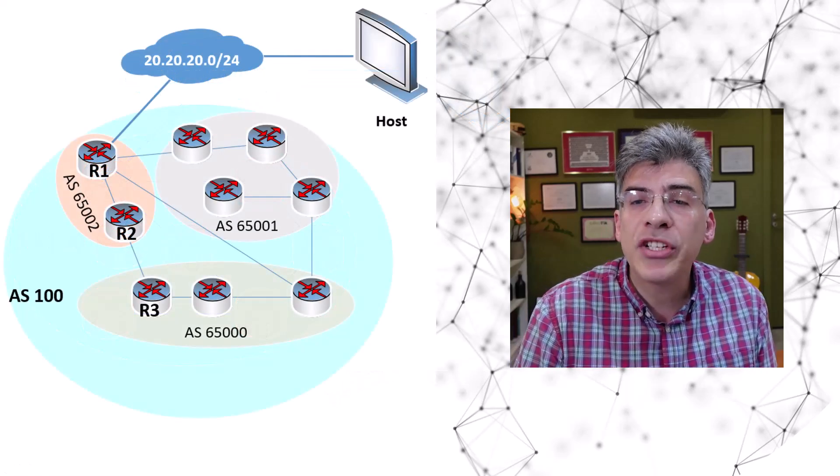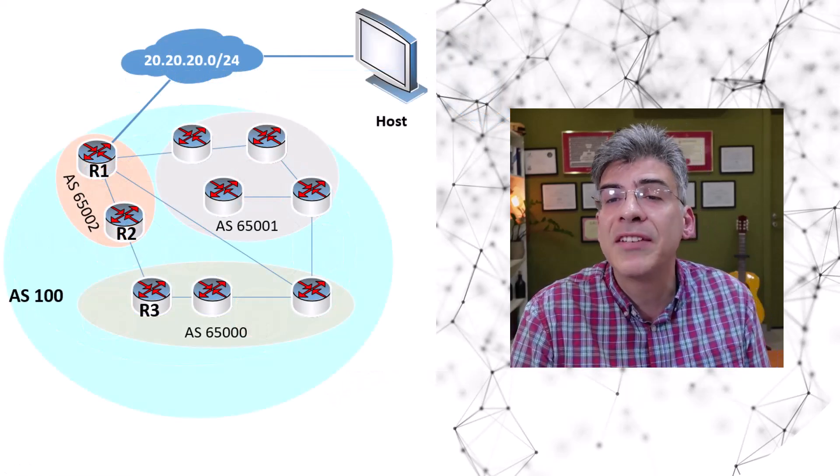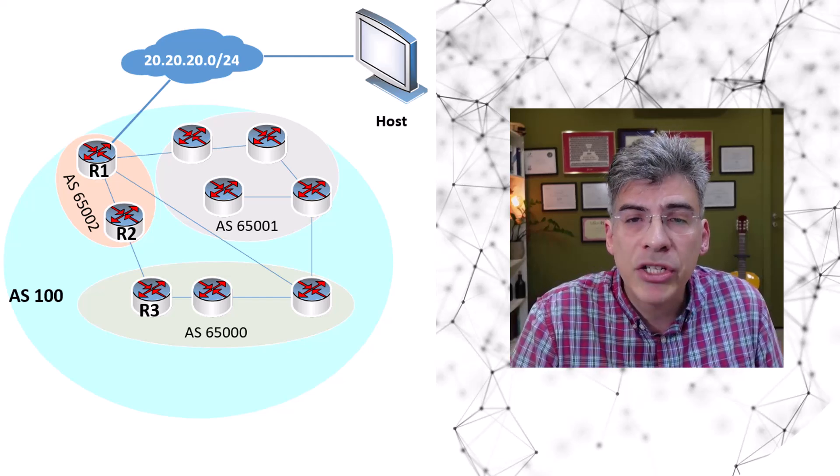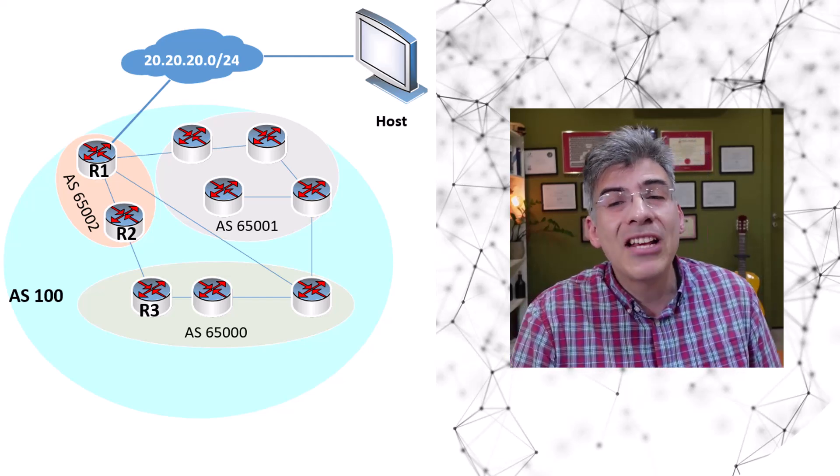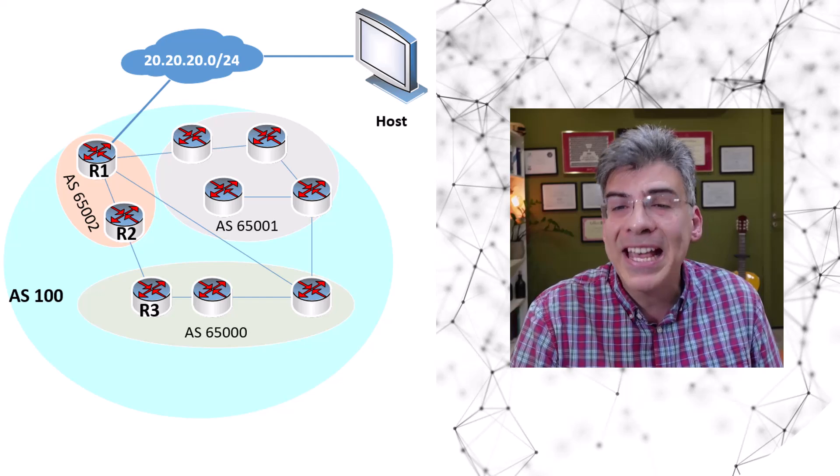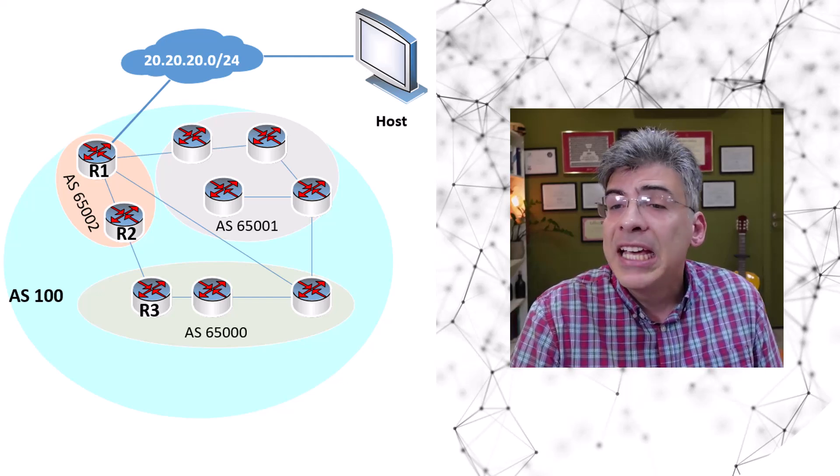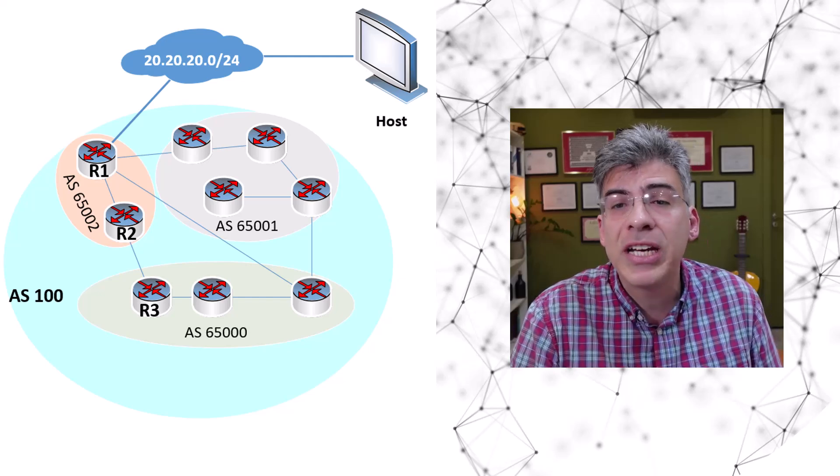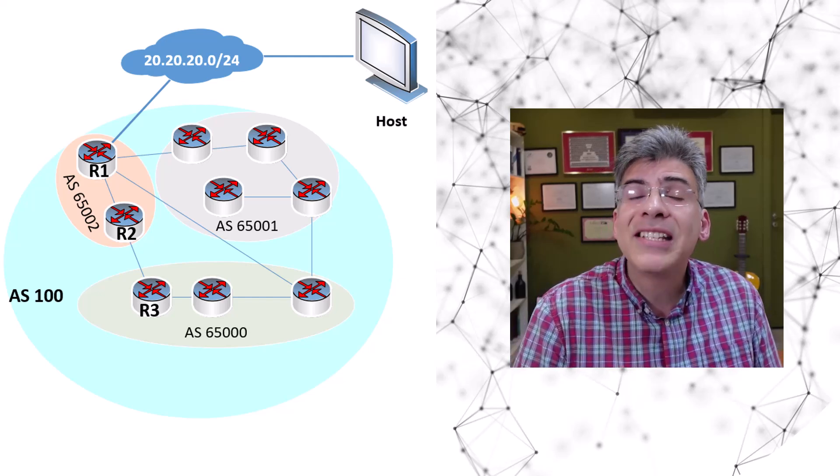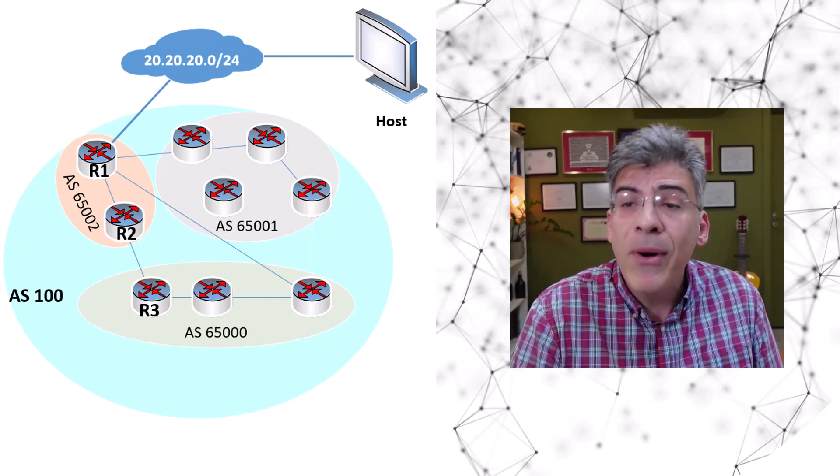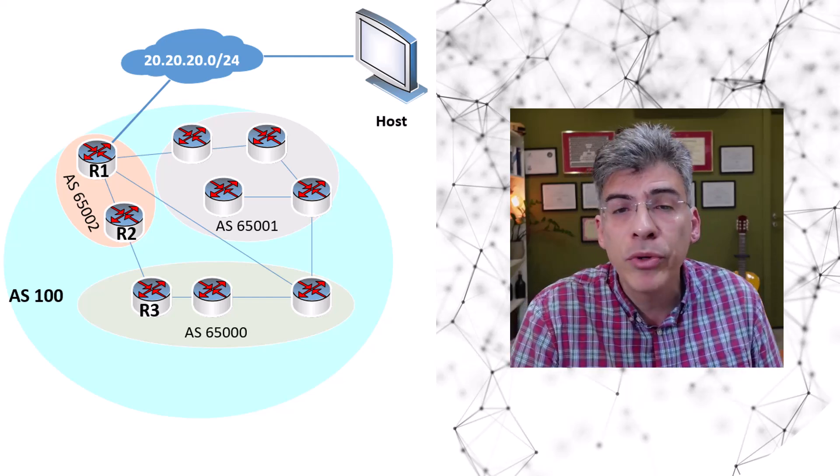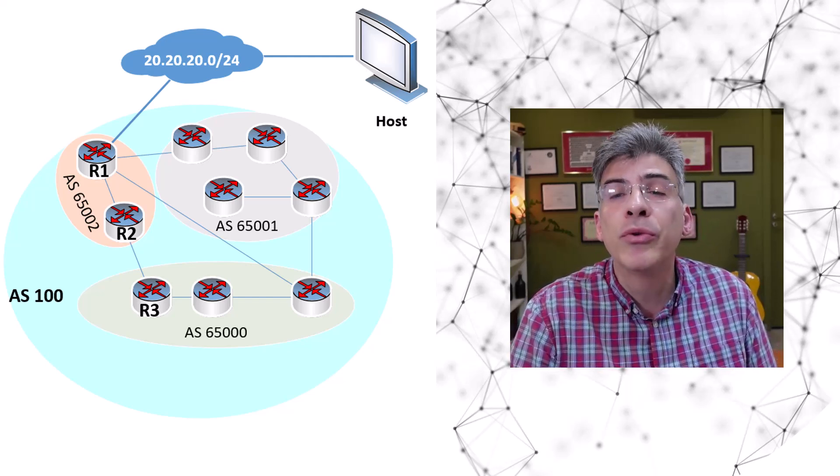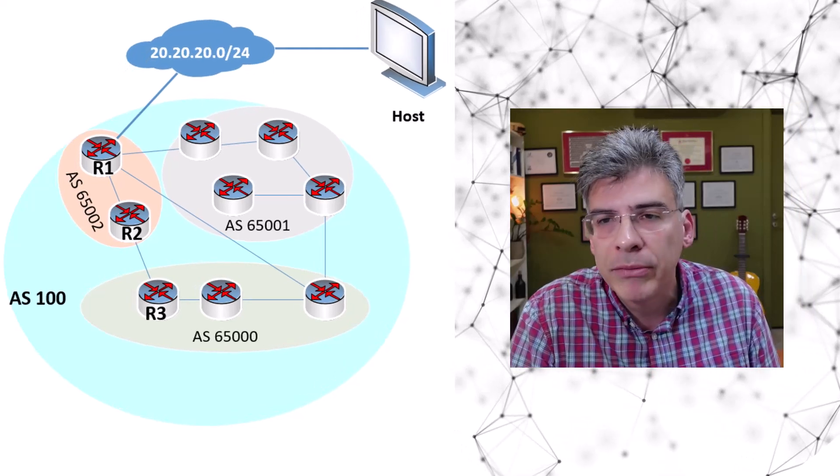Now another situation in which the split horizon rule is violated is when we use BGP confederations. Now confederations essentially introduce sub-ASs within an AS. In such a scenario, all the routers within the confederation AS 100 are considered iBGP routers. However,